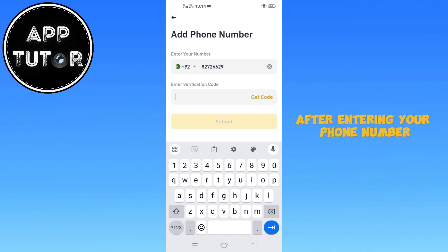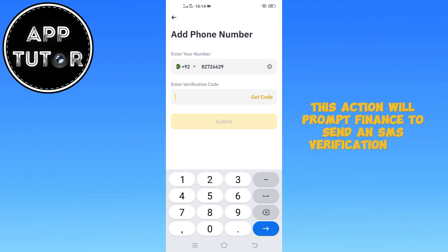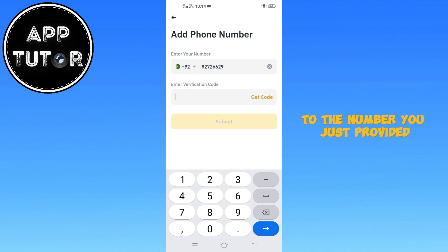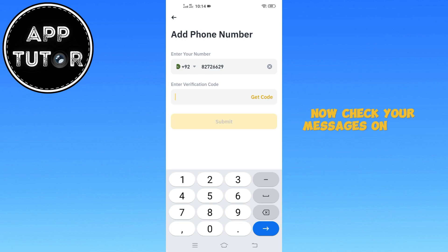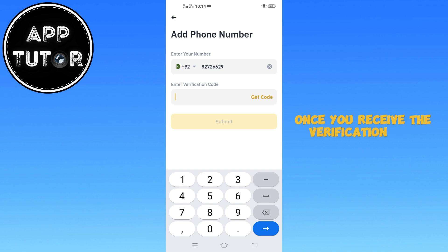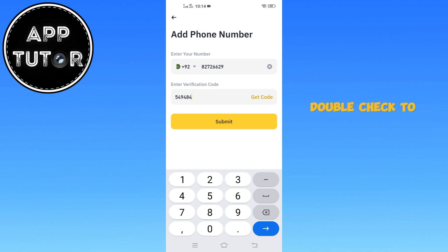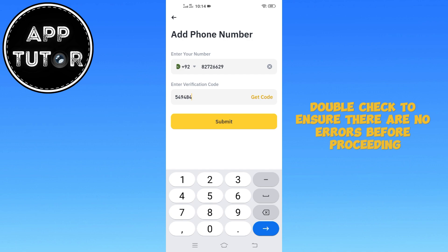After entering your phone number, tap on Get Code. This action will prompt Binance to send an SMS verification code to the number you just provided. Now check your messages on your mobile device for an incoming text from Binance. Once you receive the verification code, go back to the Binance app and enter the exact code into the designated field. Double check to ensure there are no errors before proceeding.